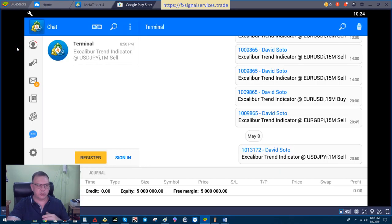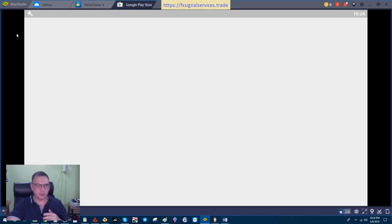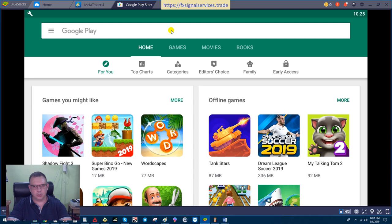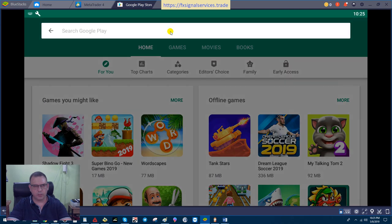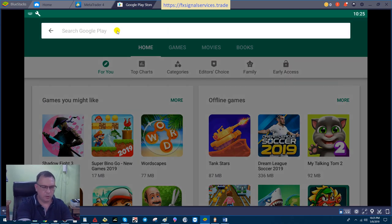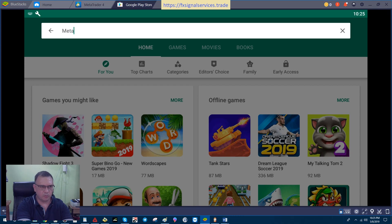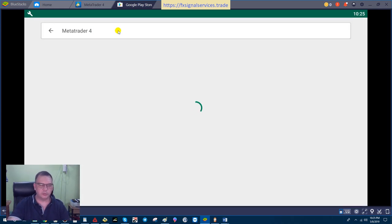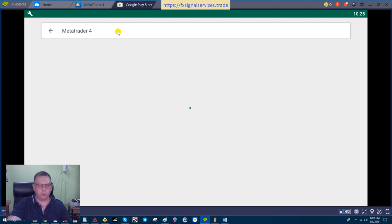When you open up your Play Store, you're going to search in the search box for MetaTrader 4. You can use MetaTrader 5 also, but for now we're going to stick with MetaTrader 4. You type in and search for MetaTrader 4, and once you bring it up you need to download the MetaTrader 4 application.